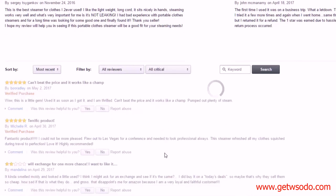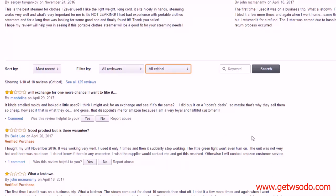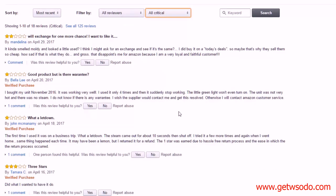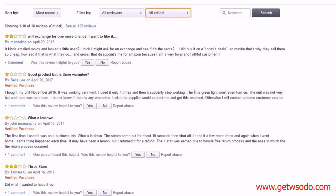All right, so let's quickly read through here. Mandalina thought that it smelled kind of moldy and looked used, might ask for an exchange, nothing else yet. Let's see, this person used it starting in November 2016, only used it four times and it stopped working. Little green light won't come on, was not hot and didn't have much steam.